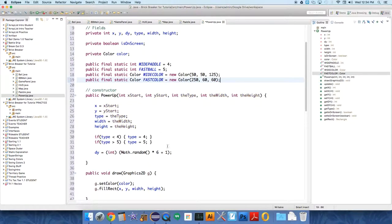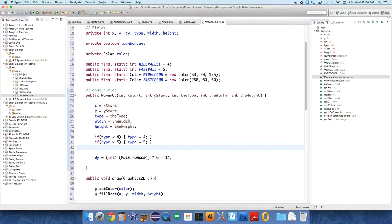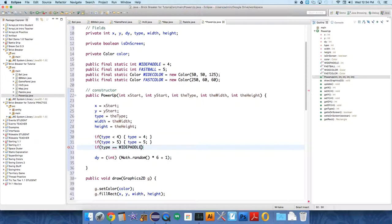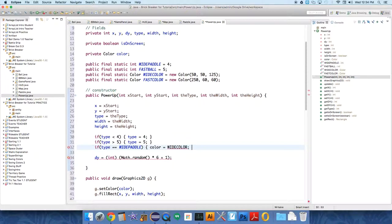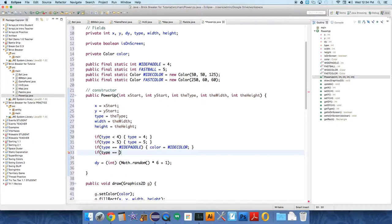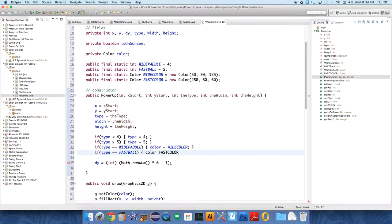And so now we need to initialize the color of one of those. So if the type is wide paddle, then we want to set color equals wide color. And if type equals fast ball, then we want to set the color to fast color. Okay, so now we have the color set correctly.